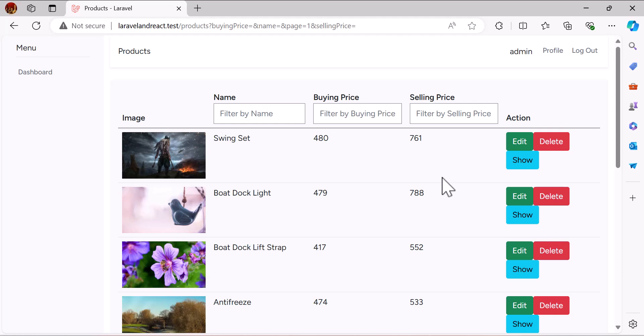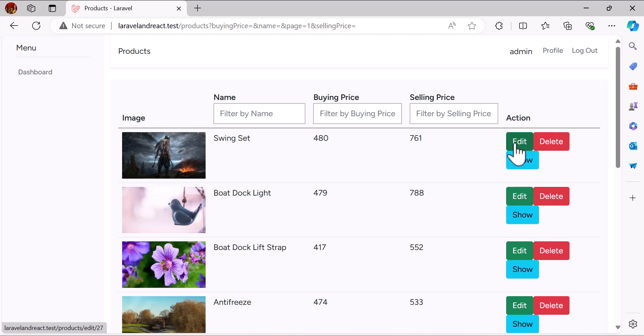Hello friends, welcome back to the channel. In the previous video we learned how to create our filters. In this video we are going to learn how we can create our edit page so the user can edit the product.